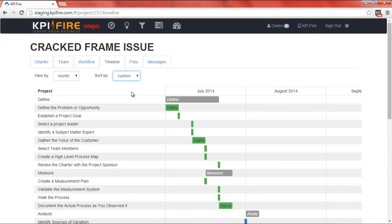That's the basic Gantt chart functionality. Don't forget to check out our other tutorials and sign up for a free 30-day trial.